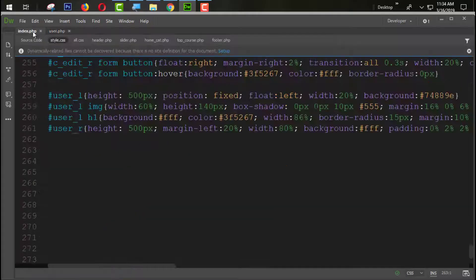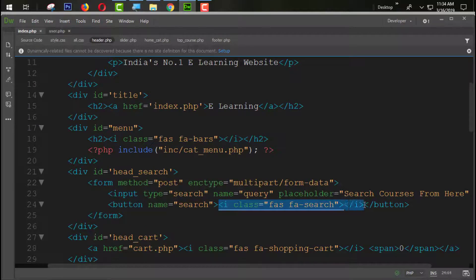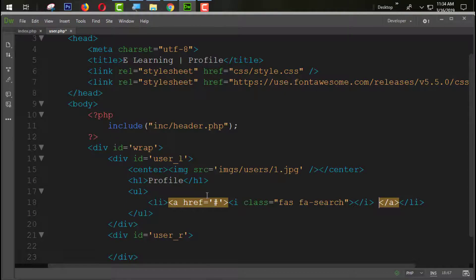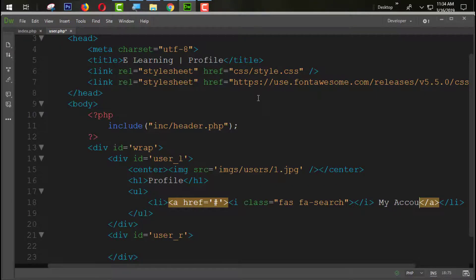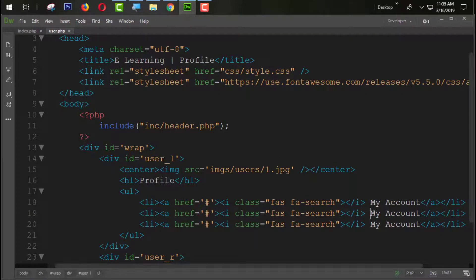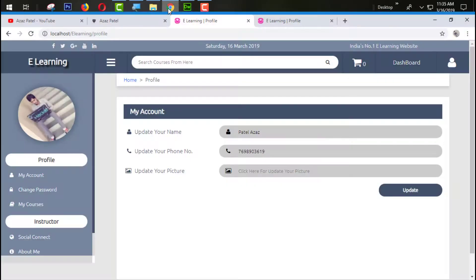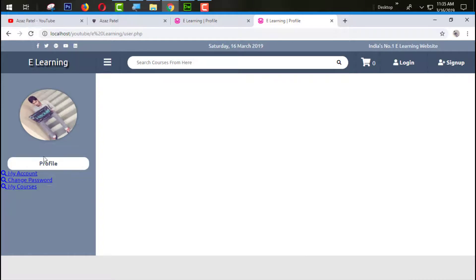We are going to get icons for the links. Here the icons are available, so we copy the icon and paste it. The first link is 'My Account'. We copy this pattern and paste it for 'Change Password', then paste again for 'My Courses'. Refresh to see the output — the links are coming through but not styled perfectly yet.